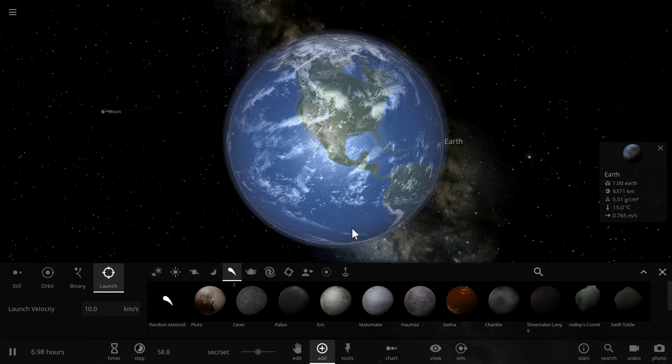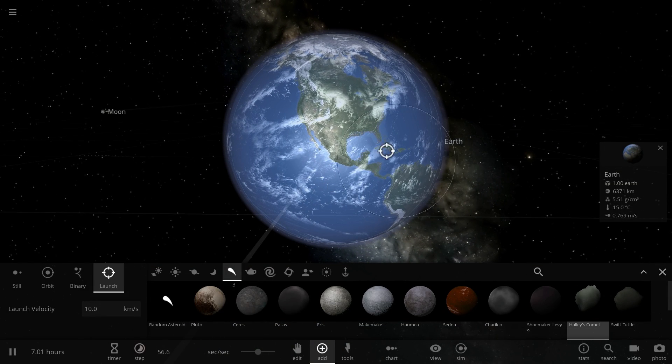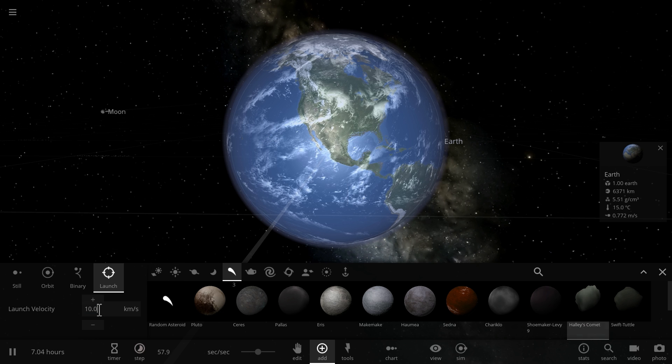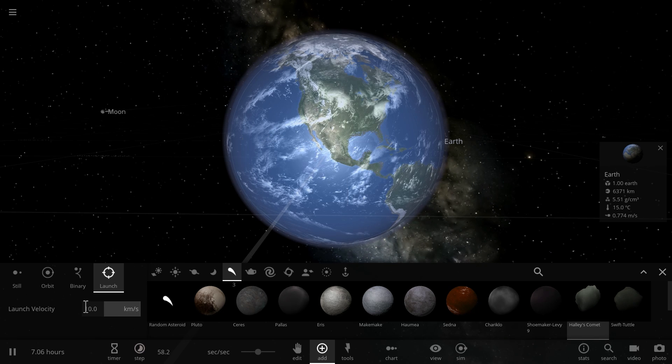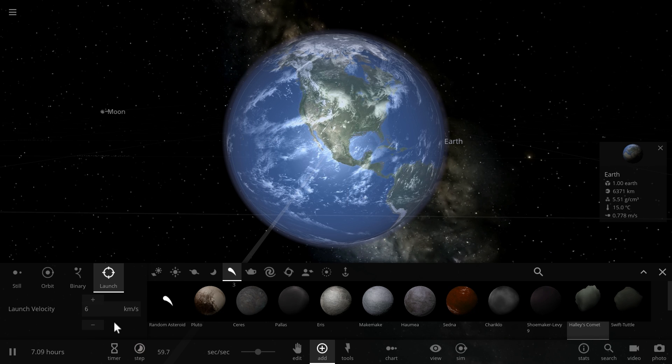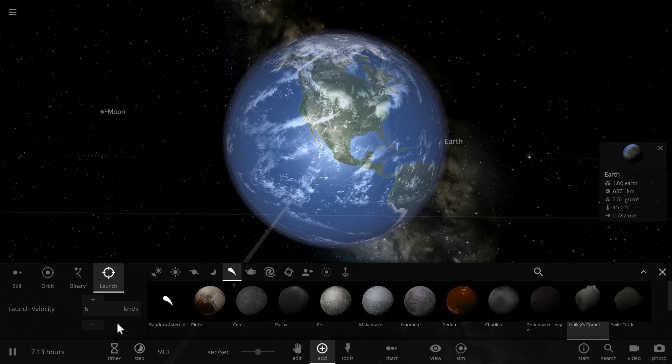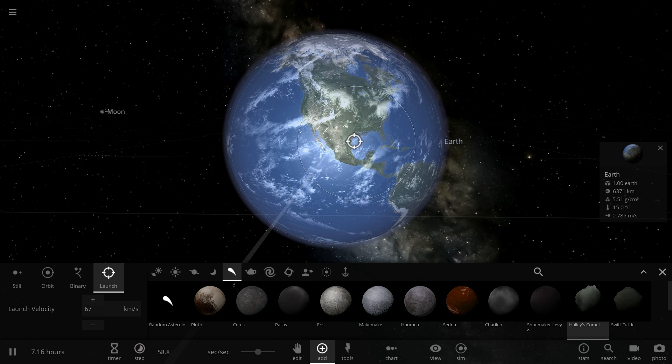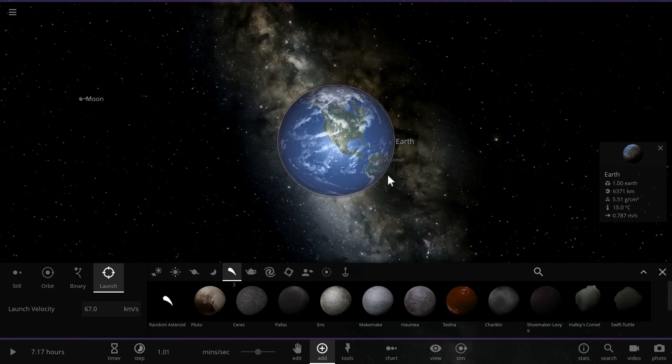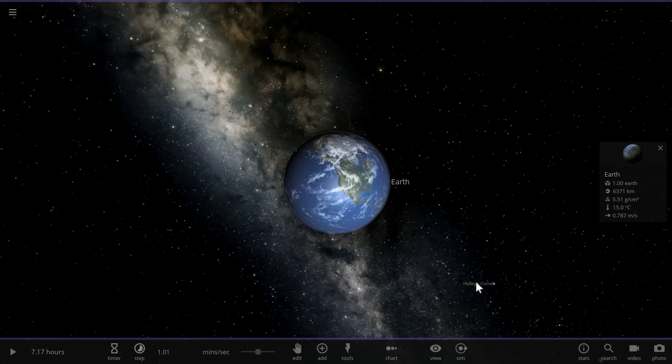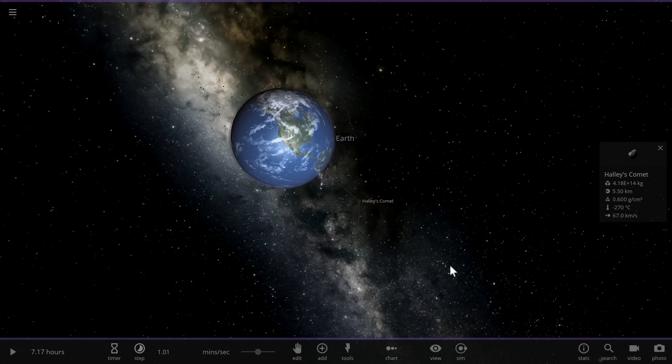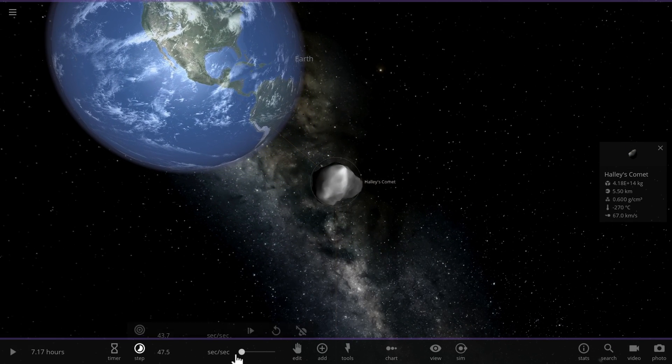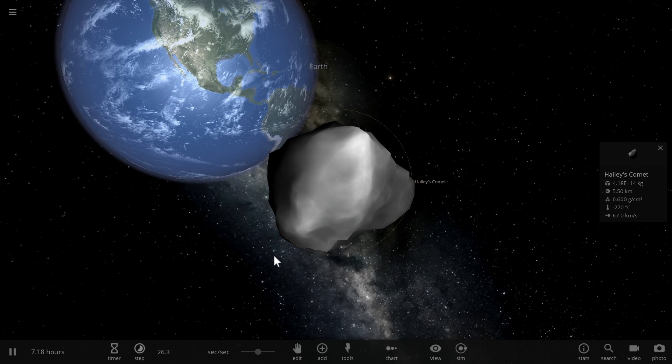Comets move around 40 to 60 kilometers per second. Let's do 67 and launch it right there. Do the same thing. And basically imagine Halley's comet approached us a little bit too close and it's now going to collide with our planet Earth. So as an emergency we launch a tremendous amount of nuclear missiles.